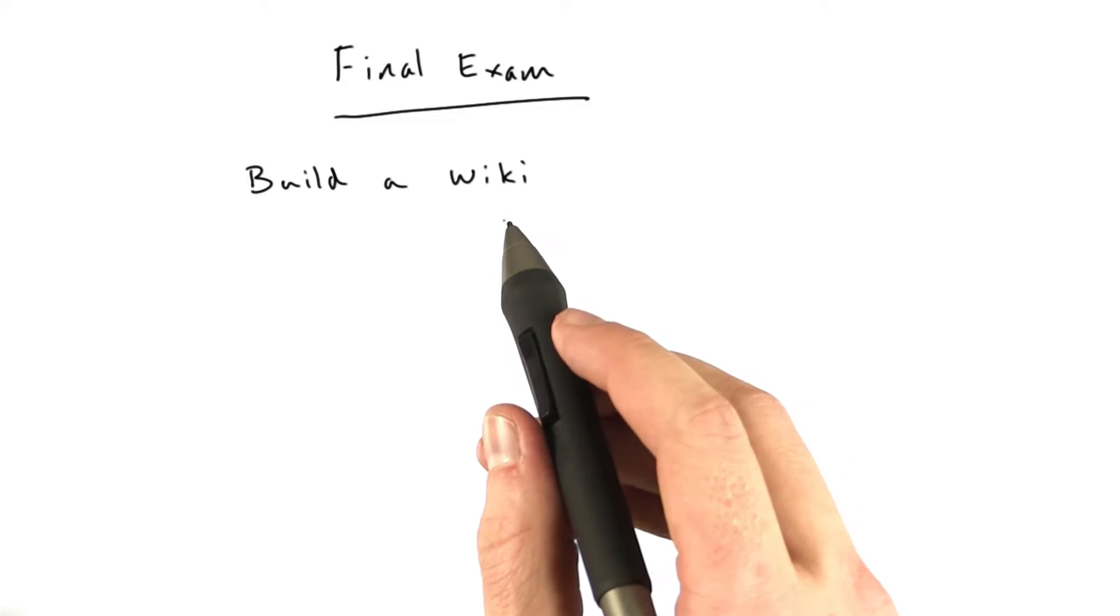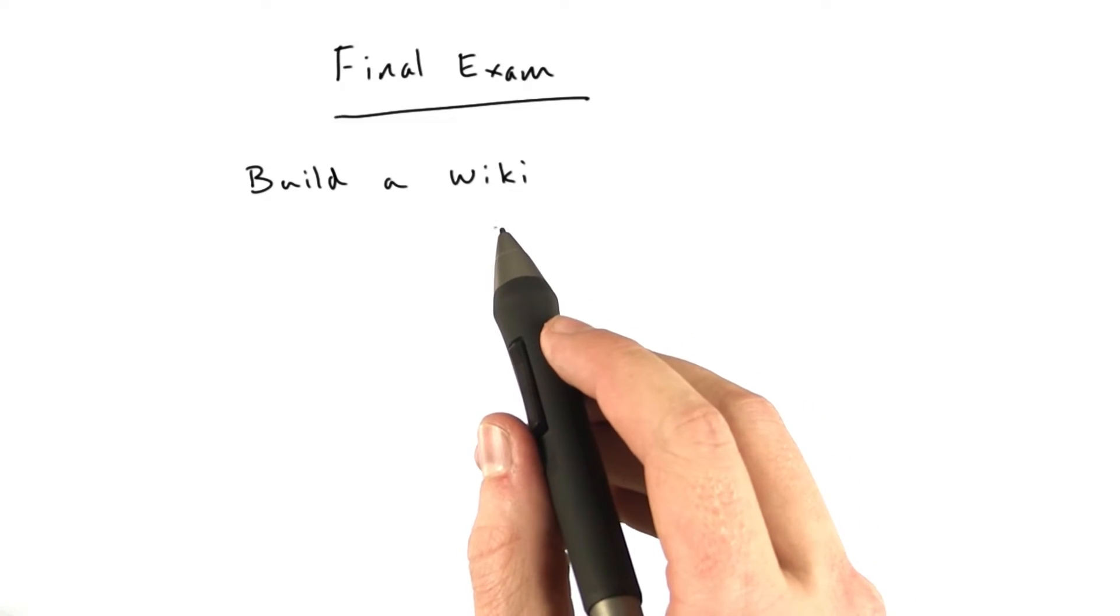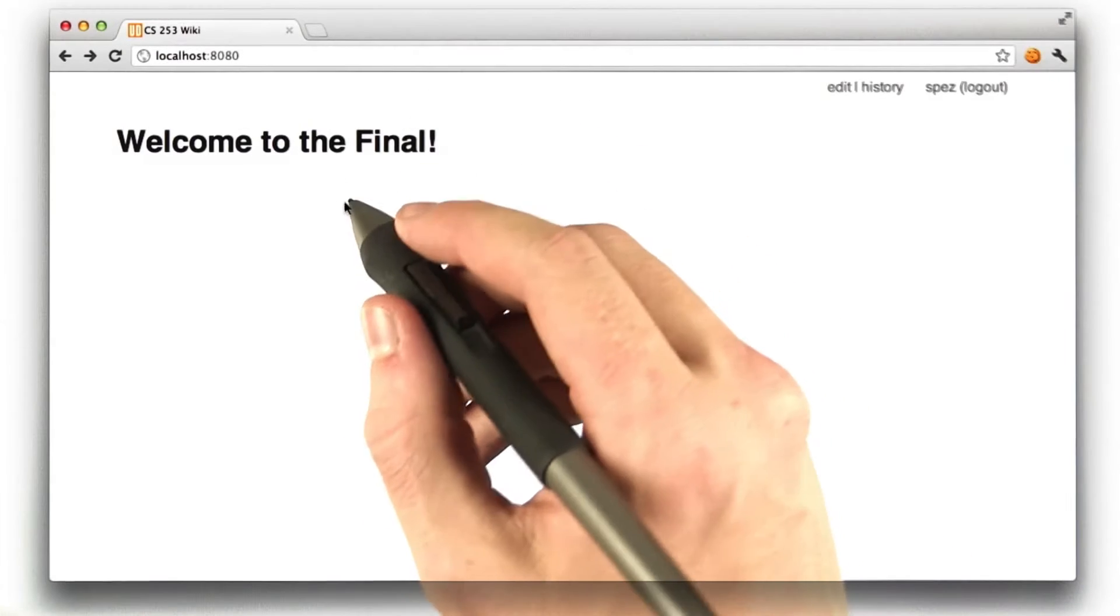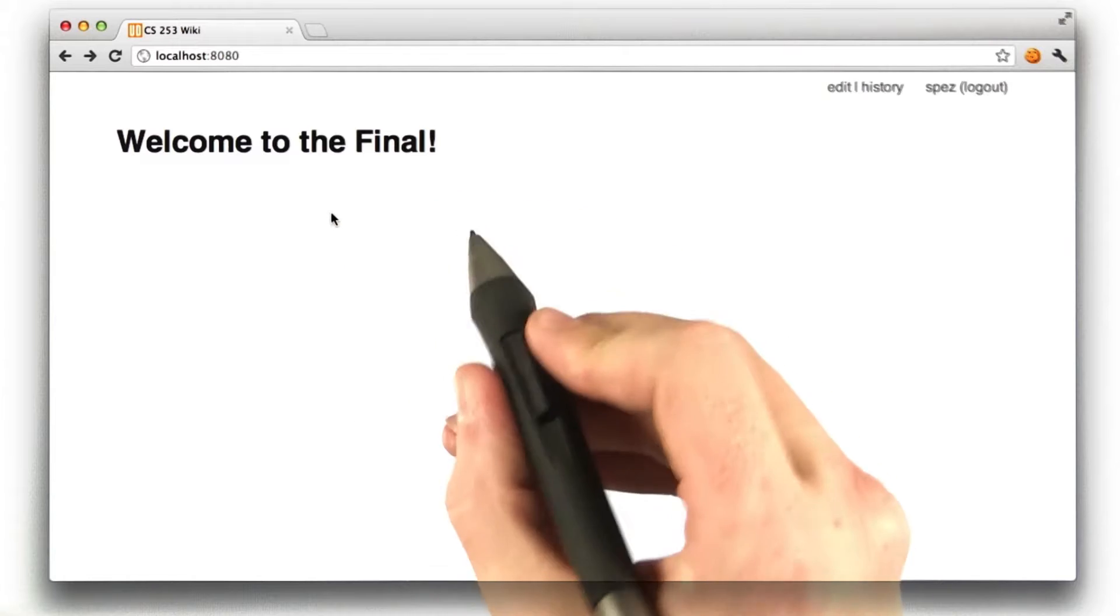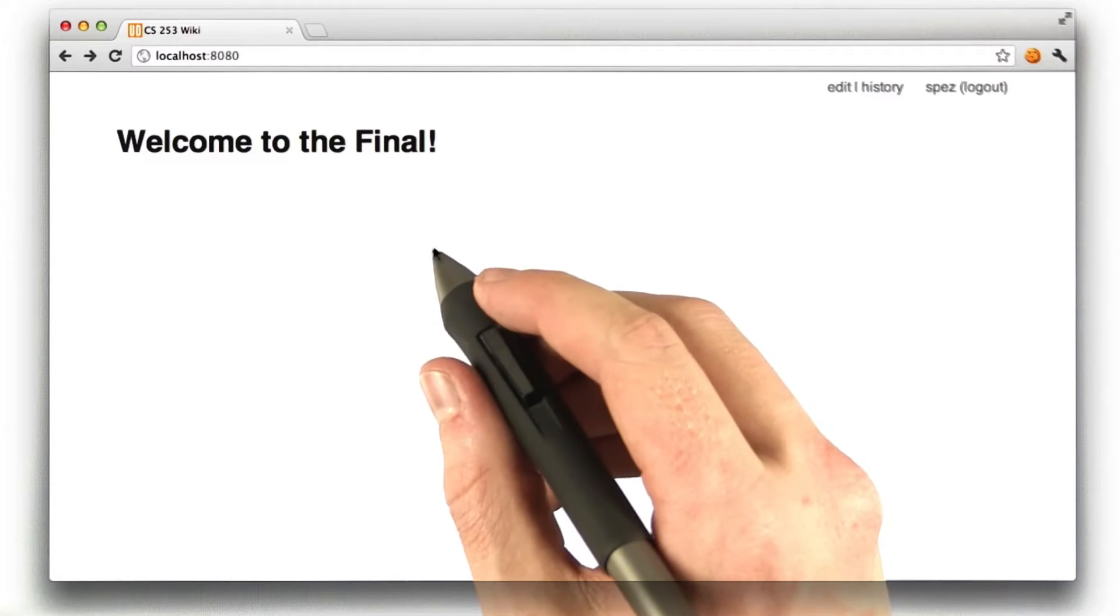For those of you who don't know what a wiki is, I'll give you a demo. It should look something like this. Here's the front page of the wiki. A wiki is just a website where any page can be edited.